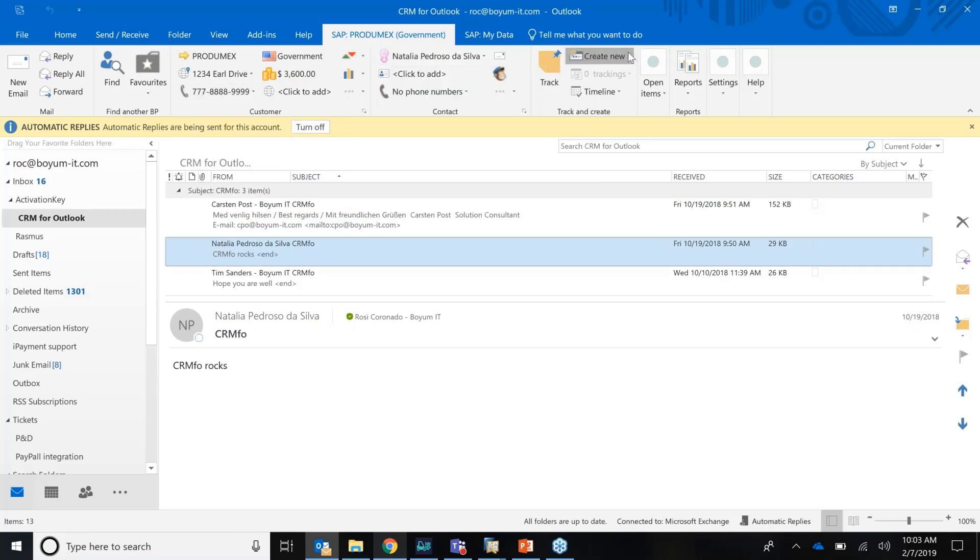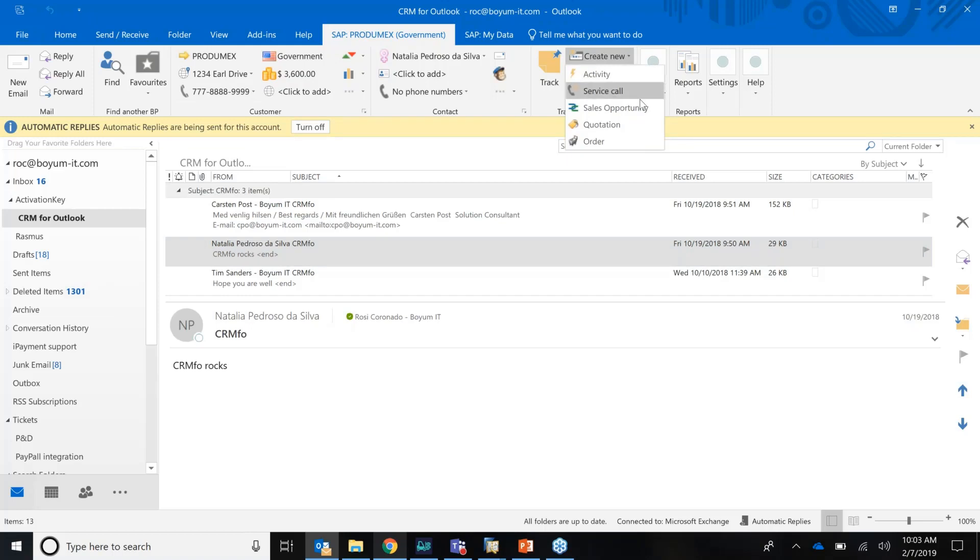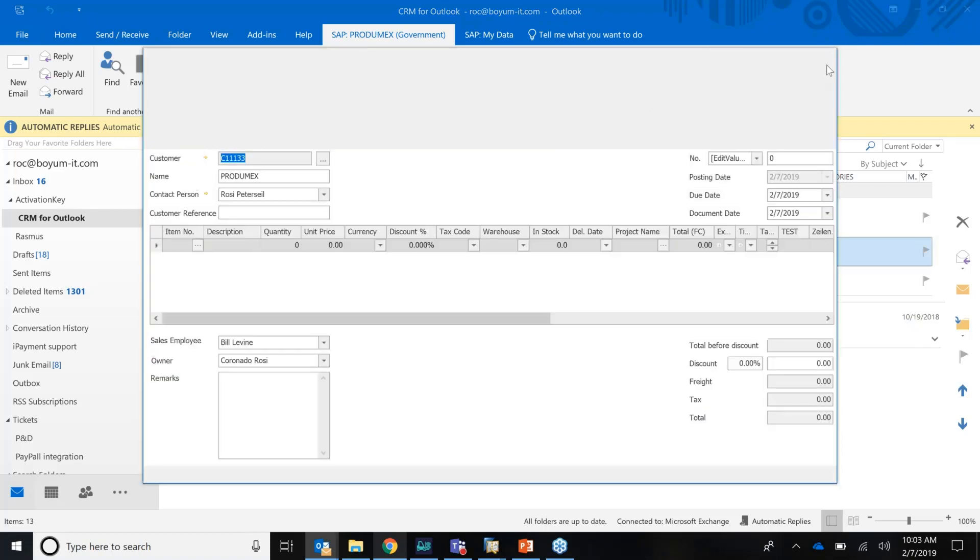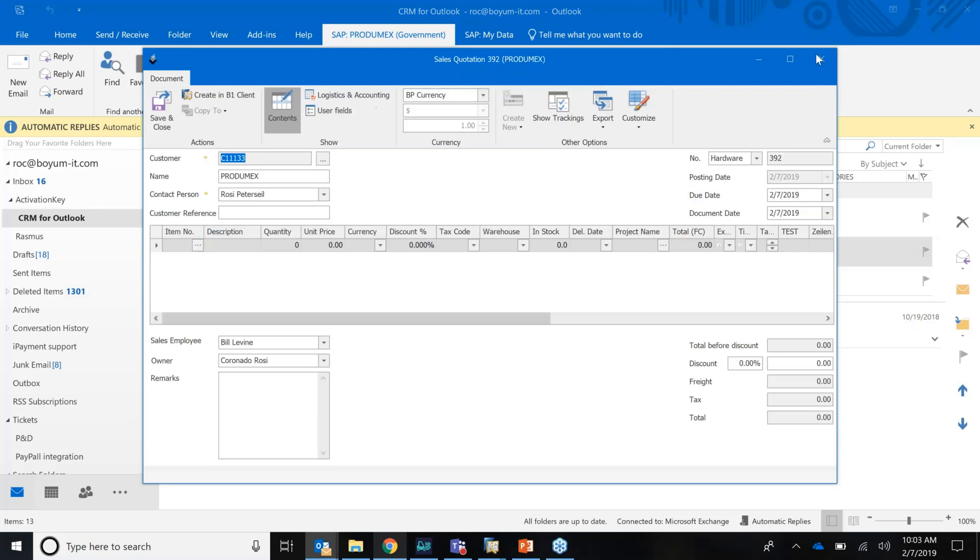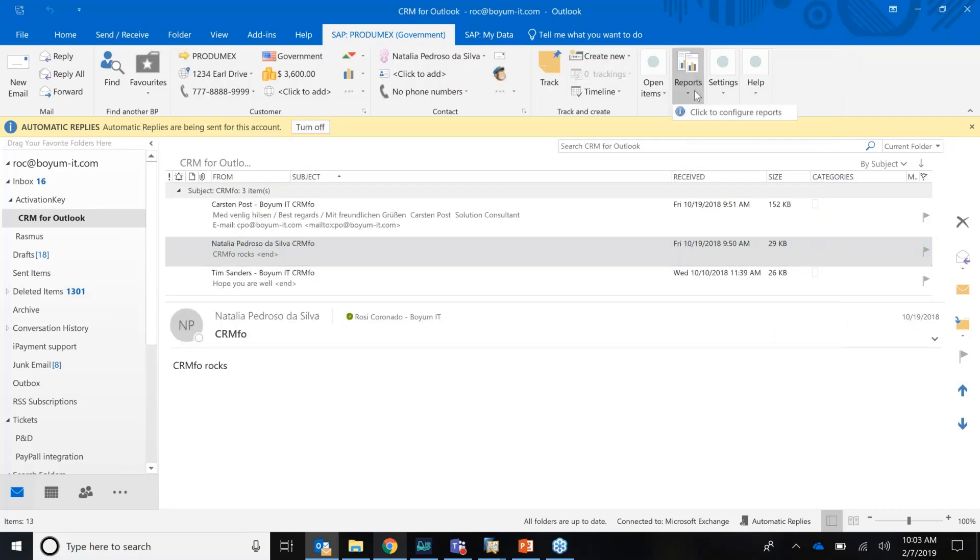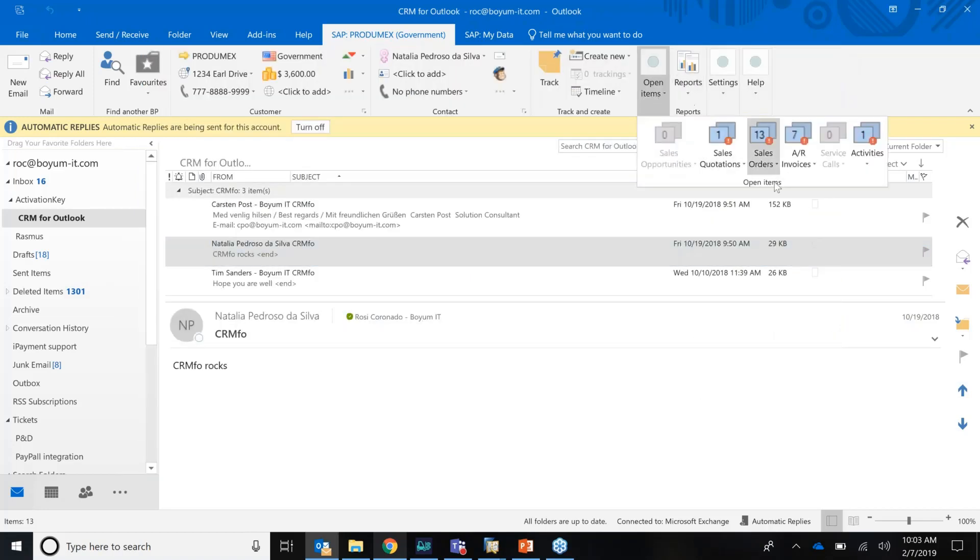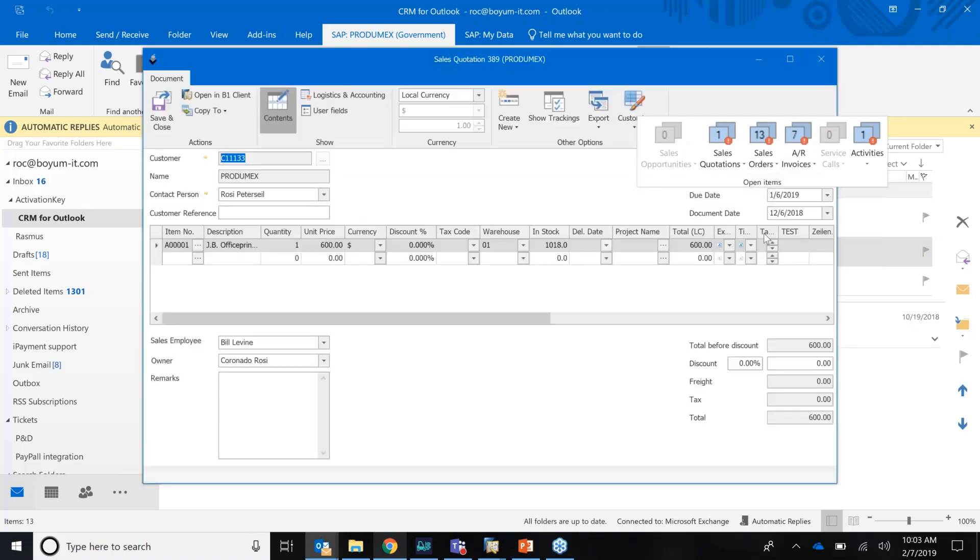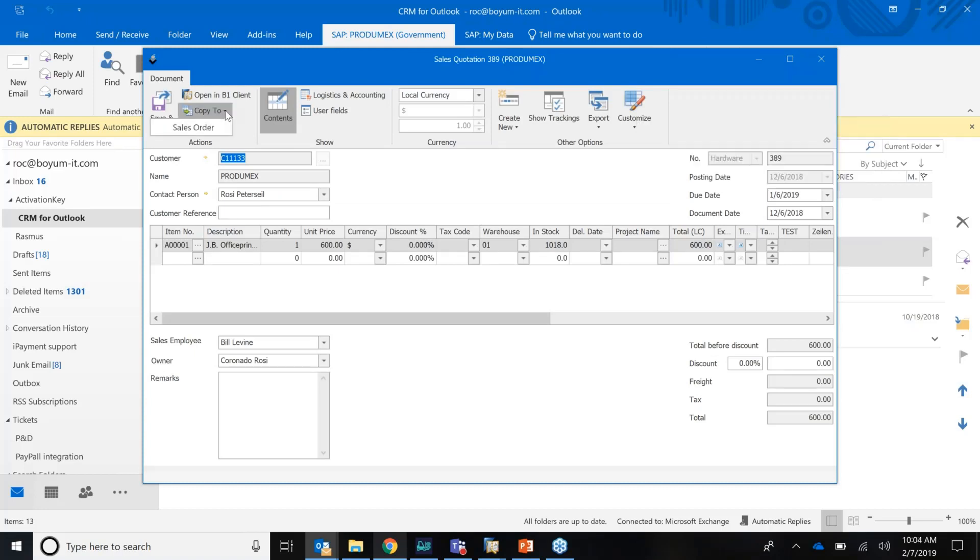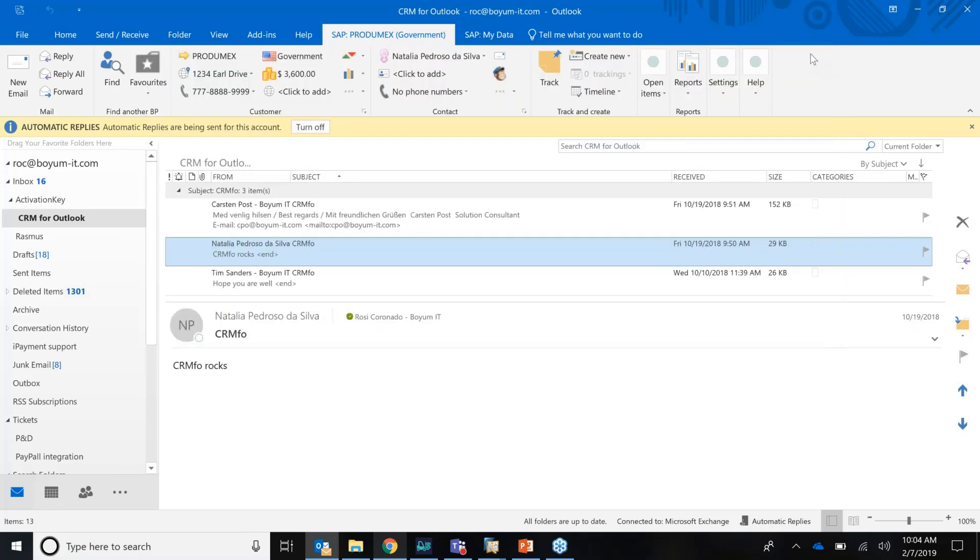A very new feature that's coming out actually next week is that when you have a sales quotation, for example, you see right here, you also can copy a sales quote to a sales order in your Outlook. You don't have to go back to SAP Business One. So you have the flexibility to do all your sales tasks right here in Outlook.